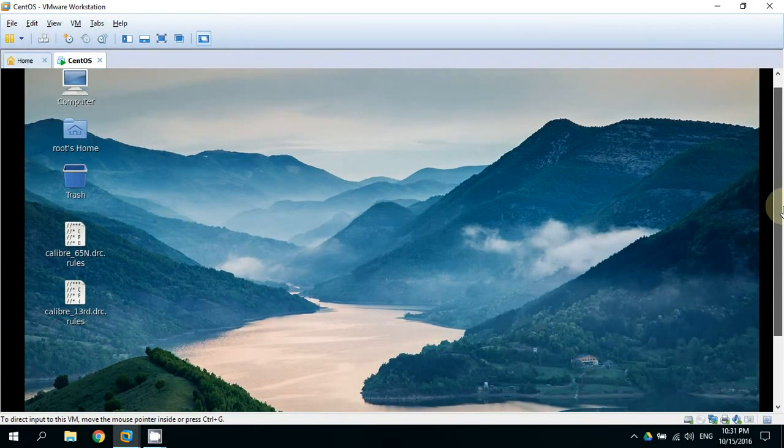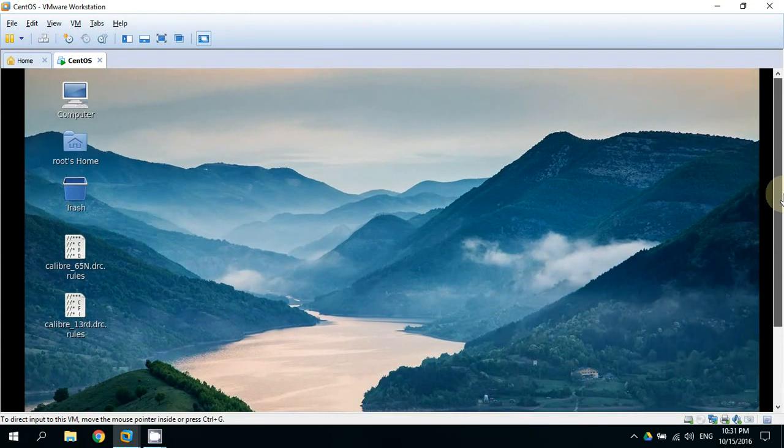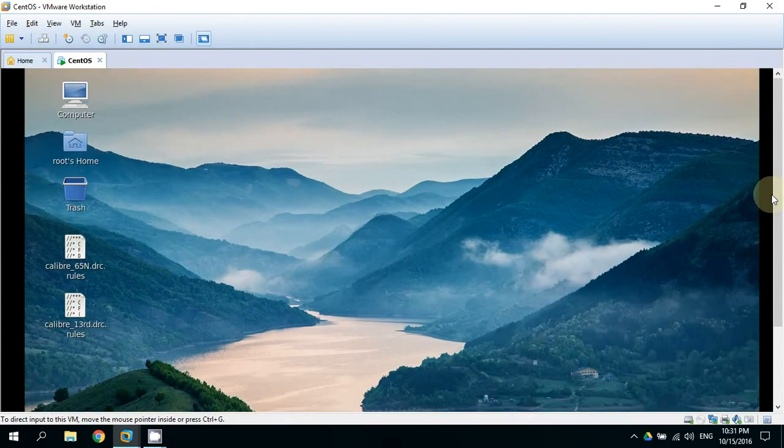So you can install it if you don't have the CAD on your virtual machine already.